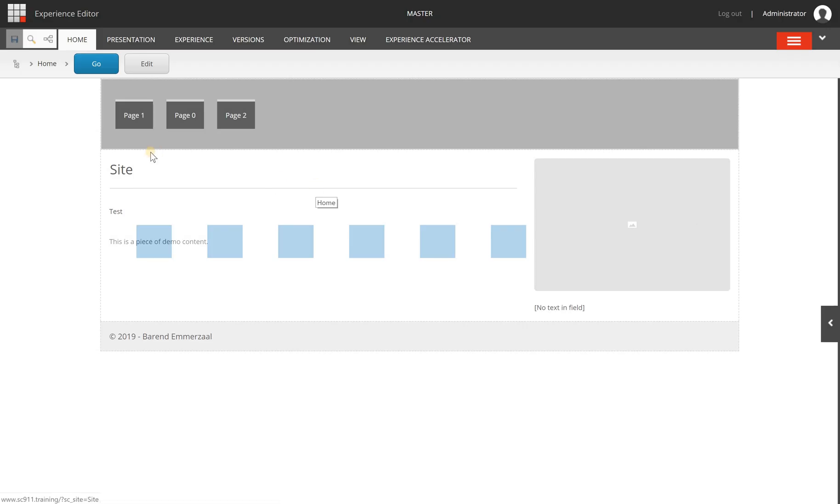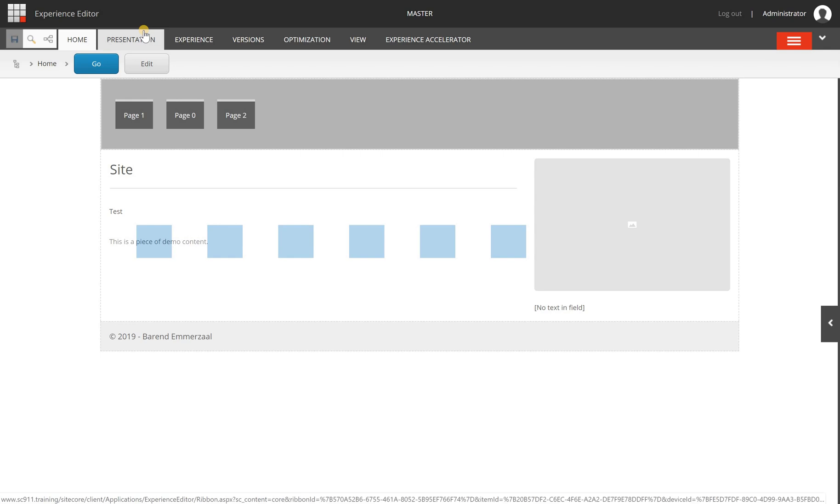I'm going to start from the Experience Editor where I have a basic page set up. I want to preview this to make sure I can see it like the anonymous user would, and not be influenced by any CMS-related stuff.